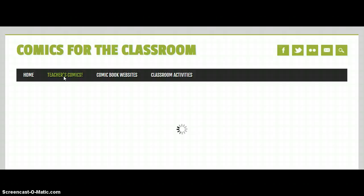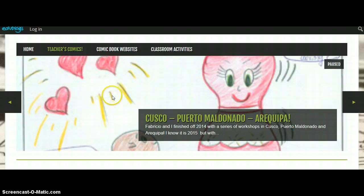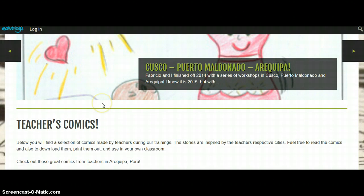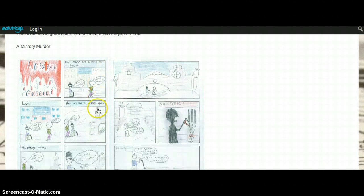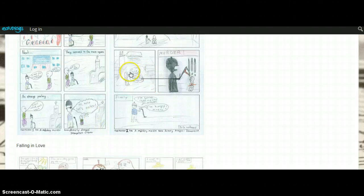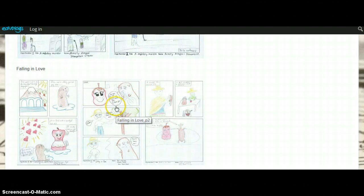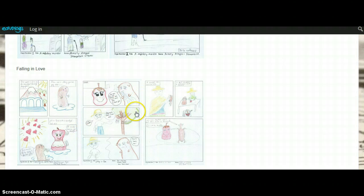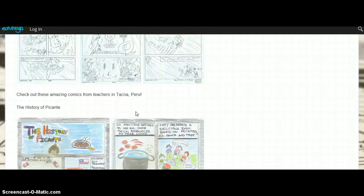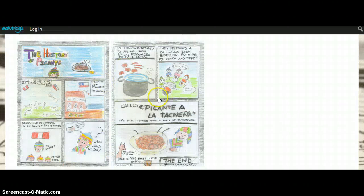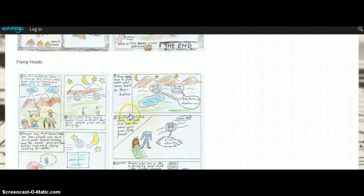Here you are going to see some examples of comics made by the different participants in the different cities that we are visiting. For example, this one is a comic from Arequipa, Peru. There we have some mystery story. Then we have a romance — a love story between a cuya and a rocoto relleno. And this is a story about food that we found in Tacna. This is made by some talented teachers there.